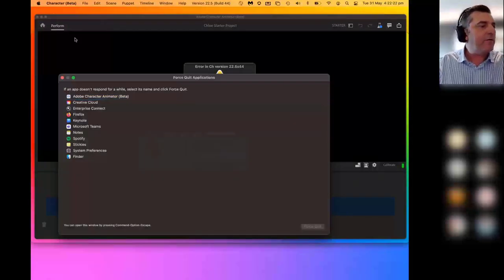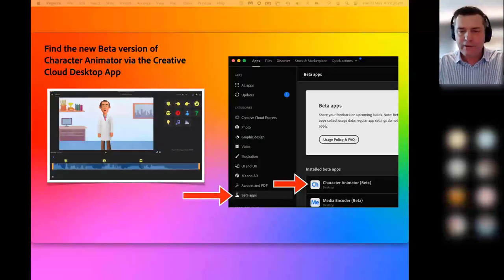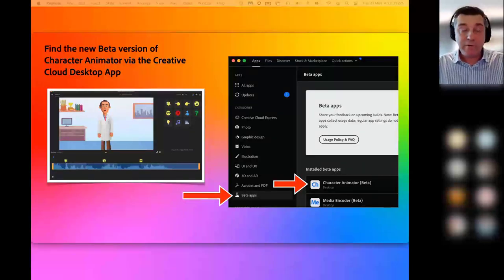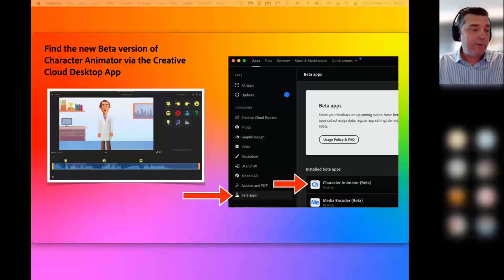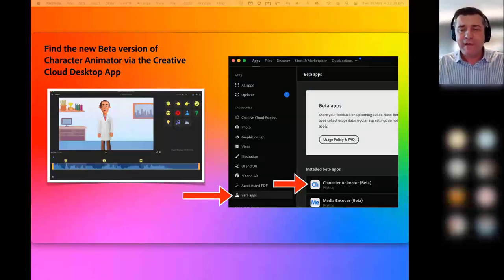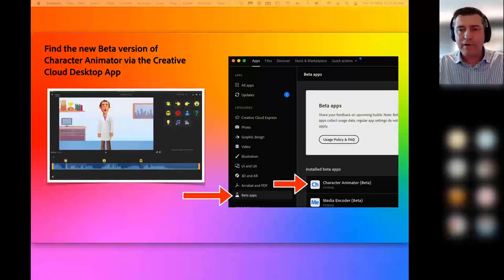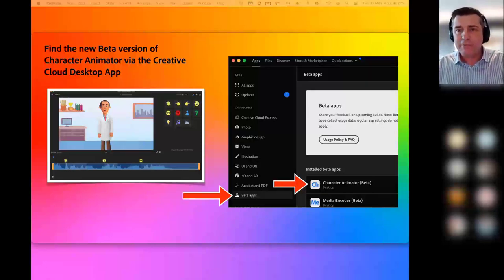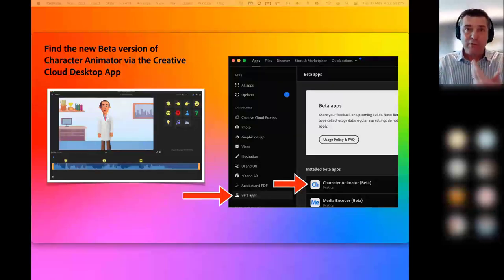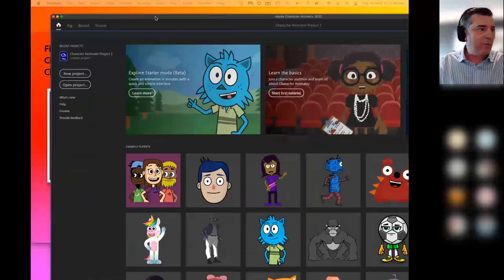I'm going to bring in the full version now of Character Animator. It's been around for a few years and is very popular. It was actually built by the Adobe After Effects team — they realized they had tracking technology used for video effects that they could reverse, so instead of tracking an object, the webcam tracks you, and you become the object.